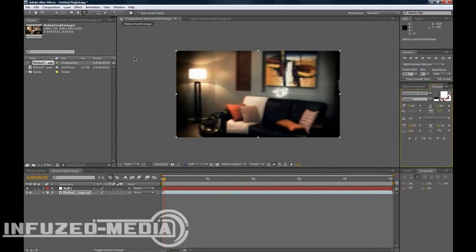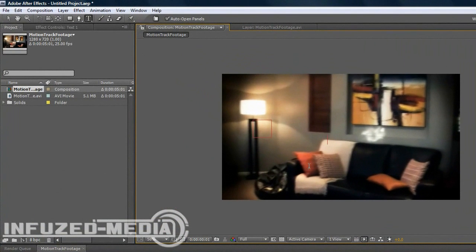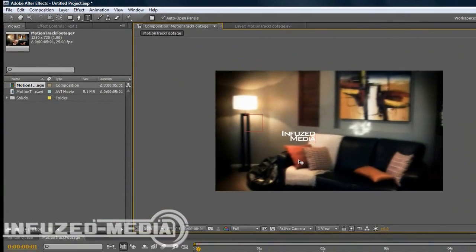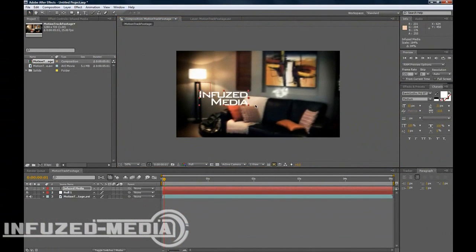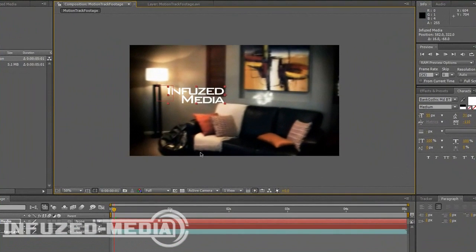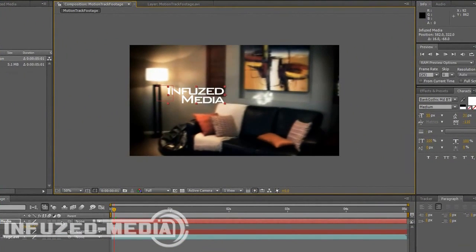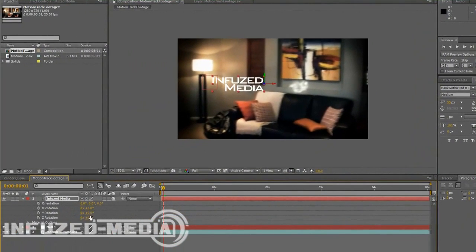So you can just minimize all of that. And just import your object or type your text. So I'll just type infused media. Now we'll scale that up a bit and rotate it. Make it a 3D object as well. That's important.